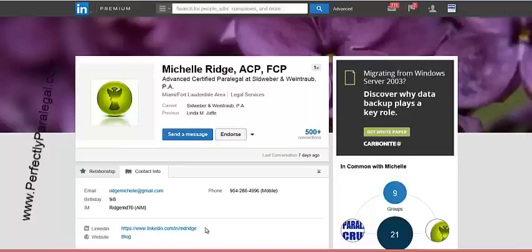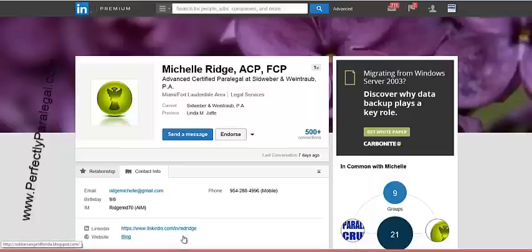If Michelle wanted to put this on a business card, in her email footer, or just give it to someone, it's obviously a little bit neater. She can always just tell people, 'I'm on LinkedIn, my name on LinkedIn is MD Ridge,' and then people know to go to LinkedIn.com/in/MDRidge to get her profile. They don't have to worry about all those other letters and numbers — it's just much neater.